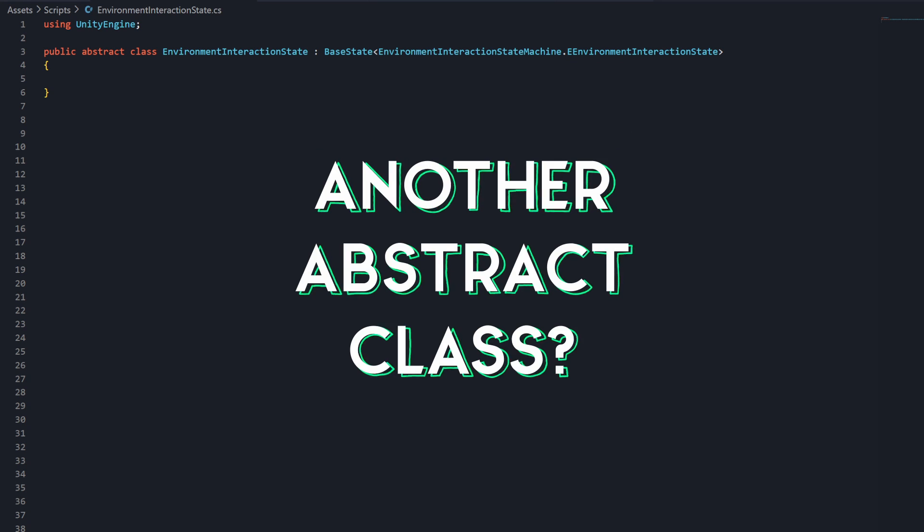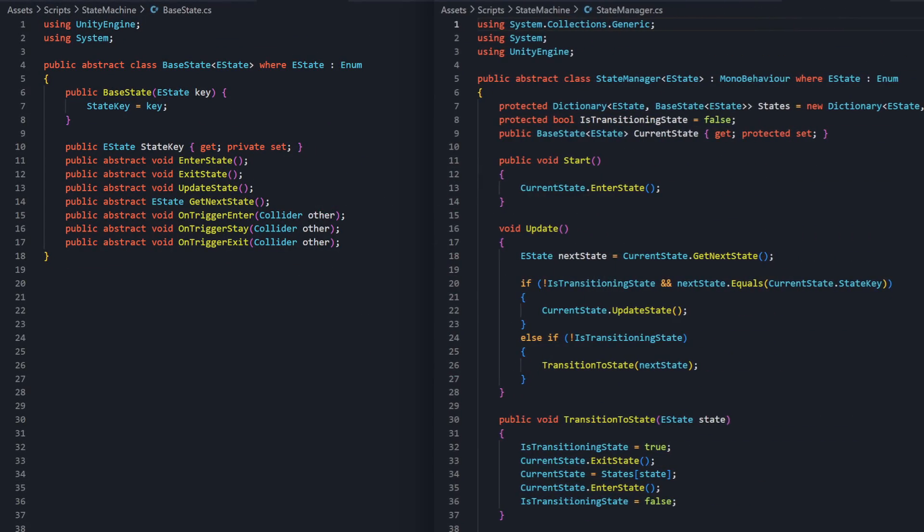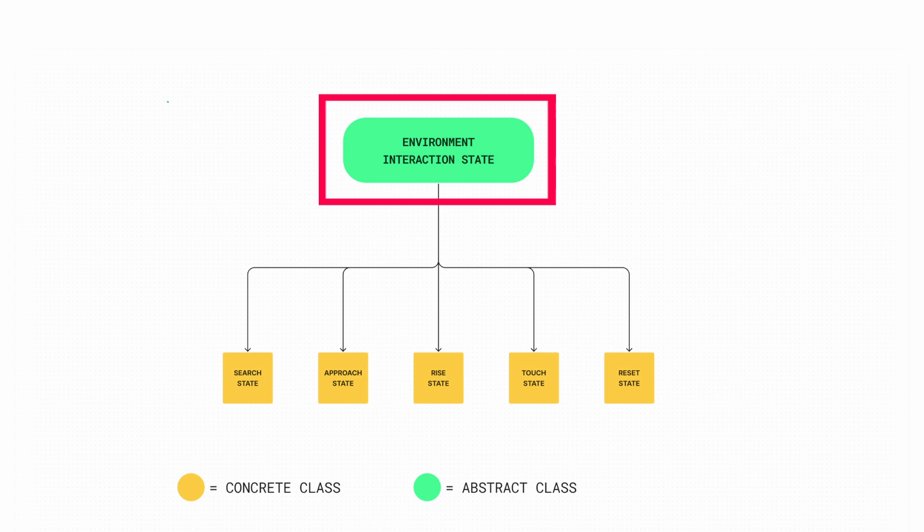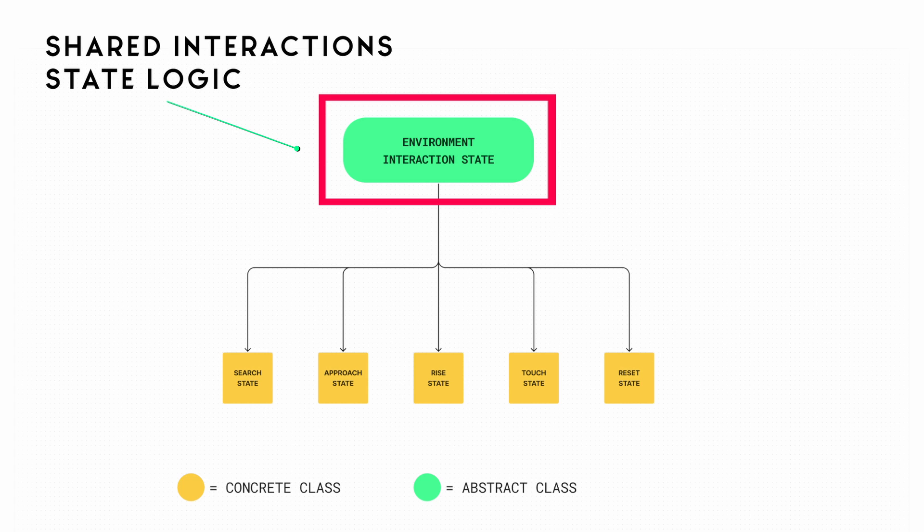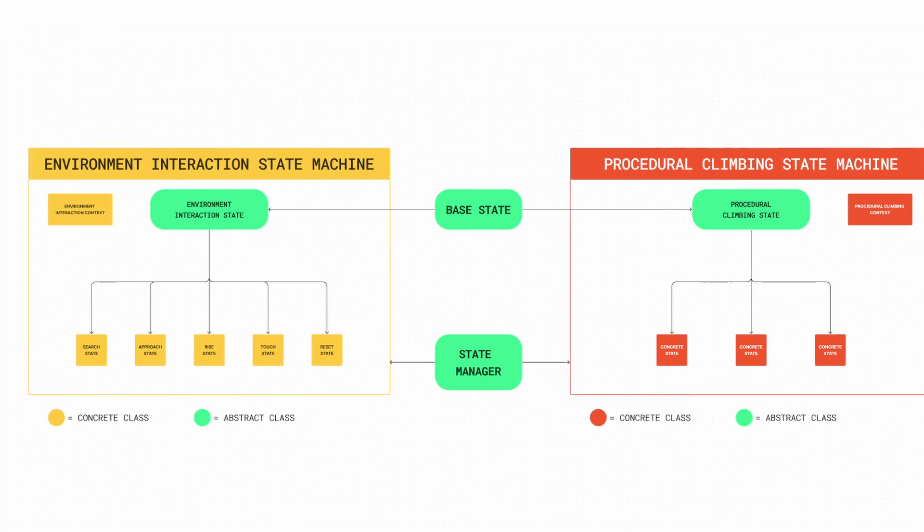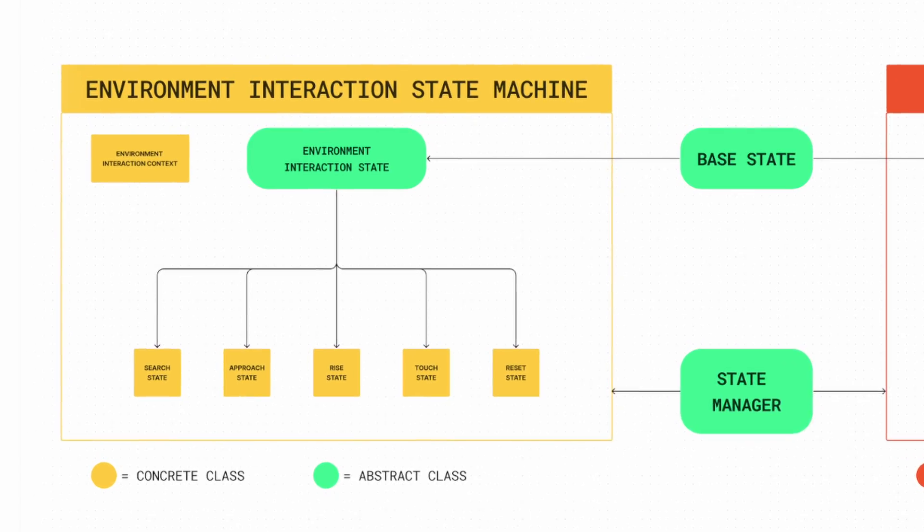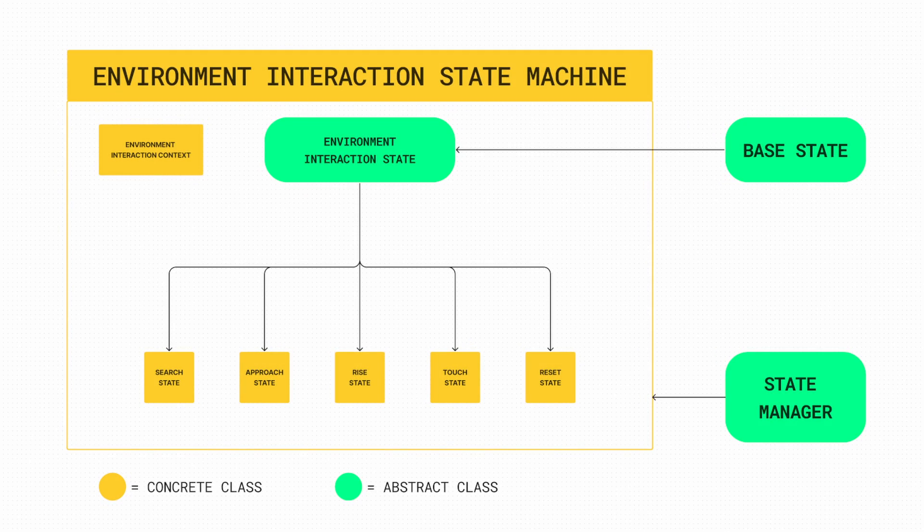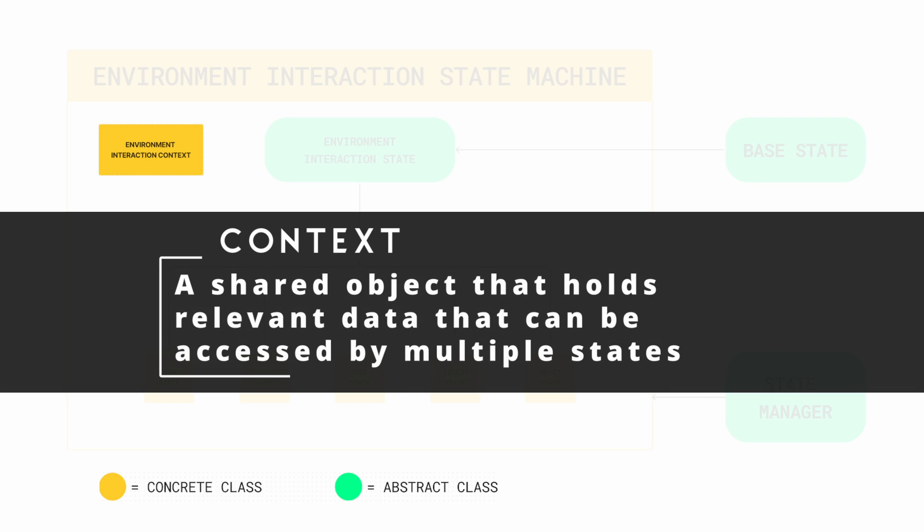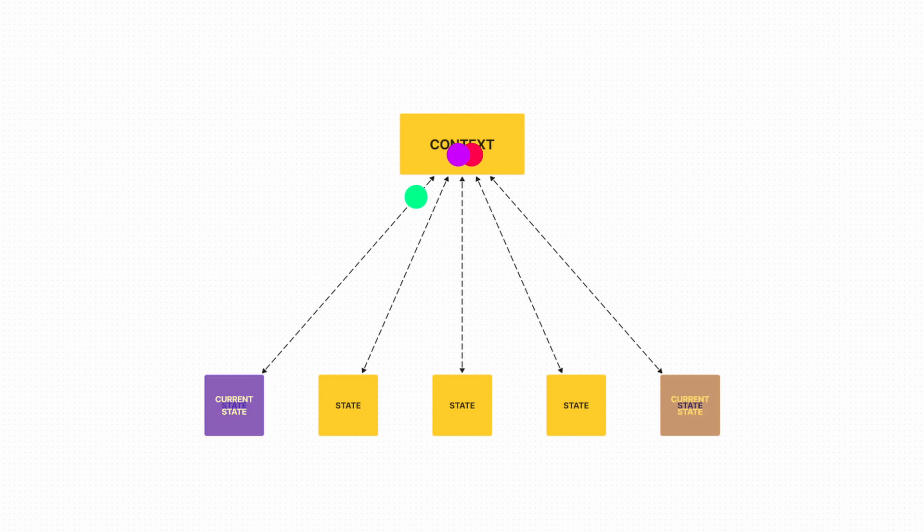You may be wondering why this class exists when we already have the BaseState class. We've designed BaseState and StateManager to be modular and reusable. This intermediary abstract class allows us to define methods and properties that can be used across all of the 5 states. But wouldn't it make sense in states from another state machine that also inherit from BaseState? Now, state machines have the concept of context, or a shared object that holds relevant data that can be accessed by multiple states. The context serves as a communication bridge between states, allowing them to share data and maintain consistency as the state machine transitions from one state to another.